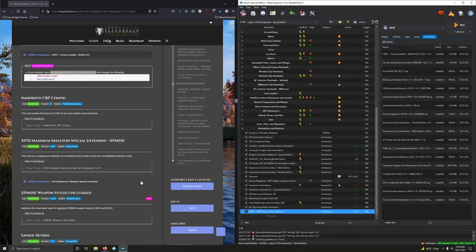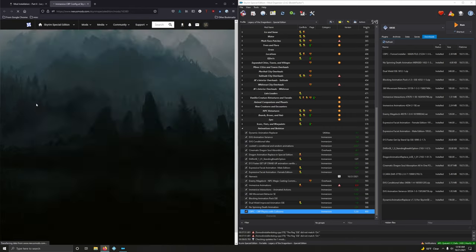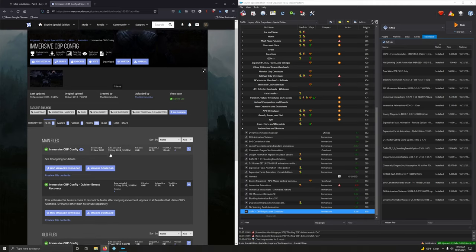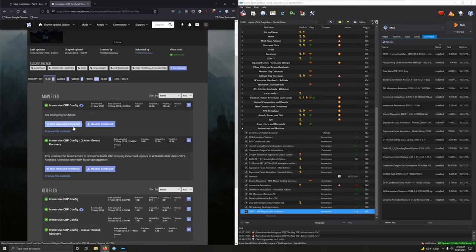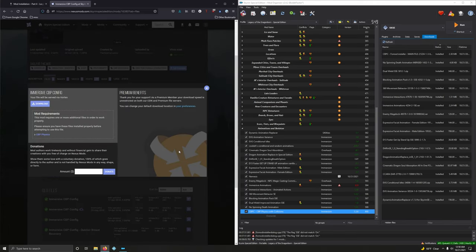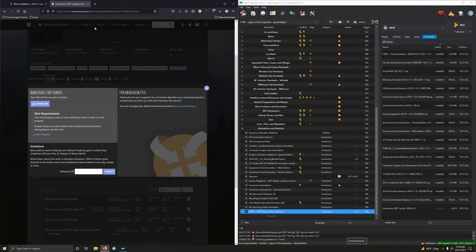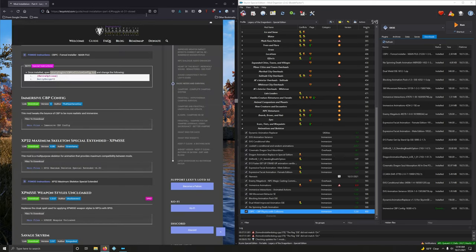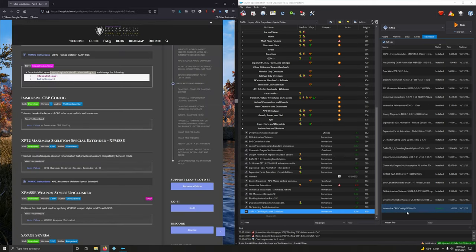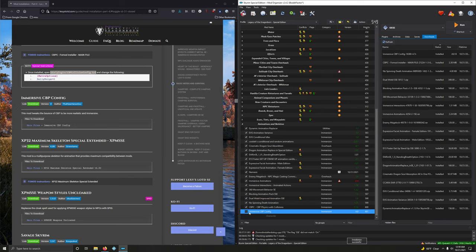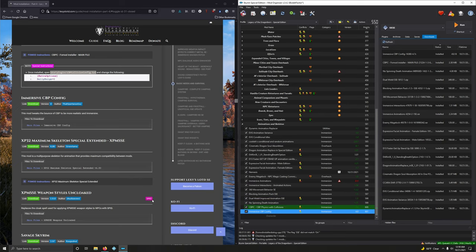Immersive CBP Config. This mod tweaks to bounce the CBP to be more realistic and immersive. So, let's download that. Files. Then we're going to download the first option here. Download it. And then install it. Activate that.